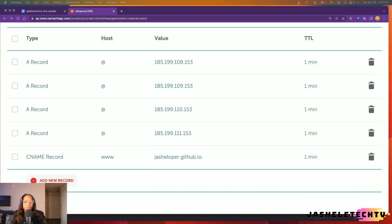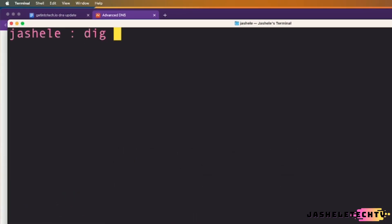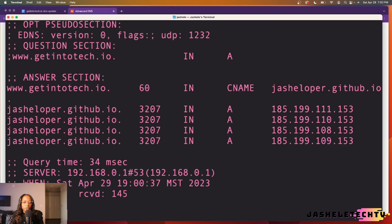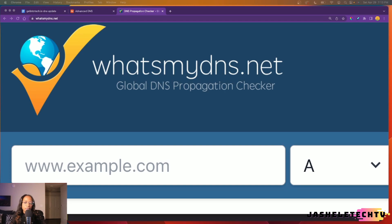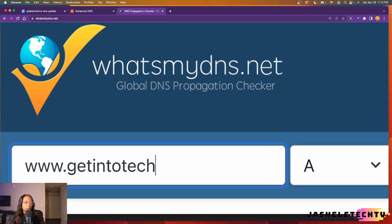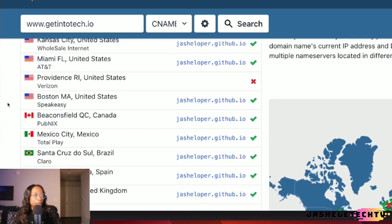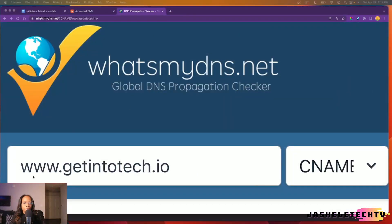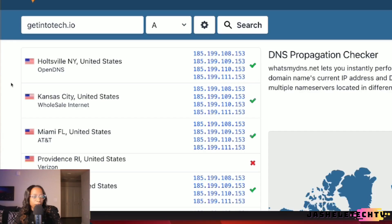There are a couple of tools you can use to check the DNS status. One is your computer's terminal — use the command 'dig' followed by the domain, and it will show you the records in the answer section. There's also a site called whatsmydns.net that I use almost every day at work. I'll check the CNAME status by entering www.getintotech.io, selecting CNAME from the dropdown, and searching. Then for the apex records — the domain without www — I'll select A from the dropdown and search to see the status.